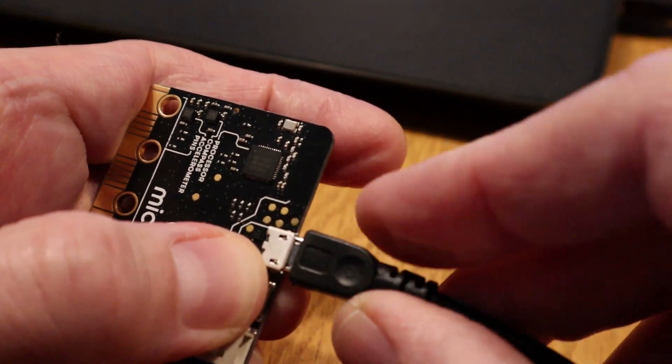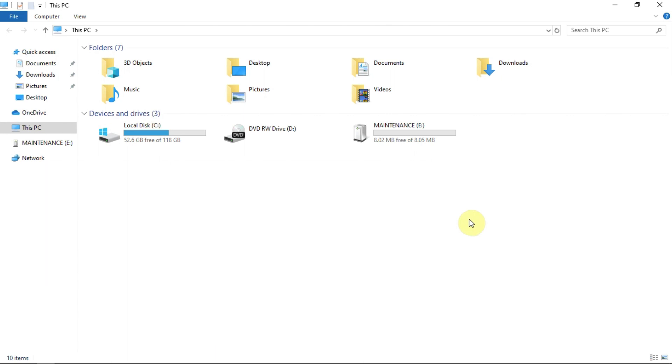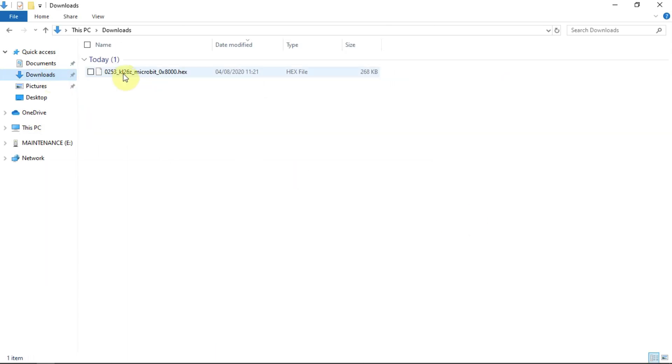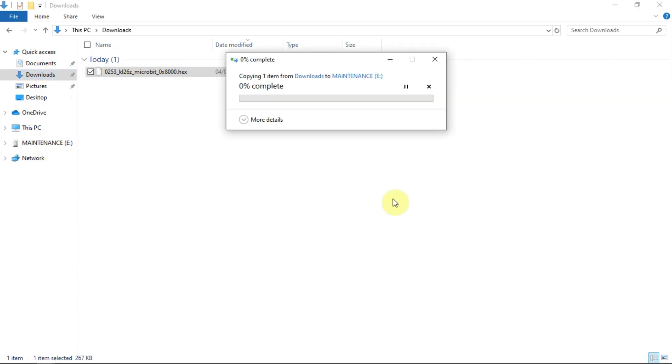The microbit now shows up as a drive called maintenance. If you now go to your downloads folder, you can drag that hex file to the maintenance drive and the firmware starts installing.